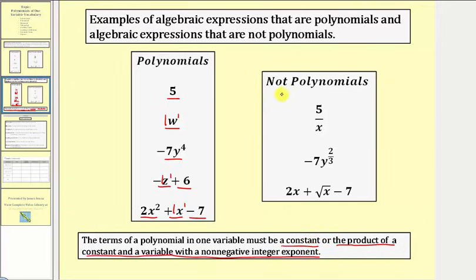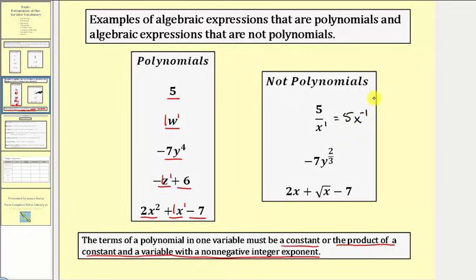Now let's look at the expressions that are not polynomials. First we have five divided by x. Notice this is not a product of a constant and a variable — we have a quotient. We can also write this as five times x to the power of negative one. In this form, the exponent is not a non-negative integer.